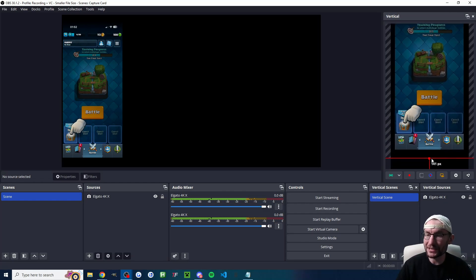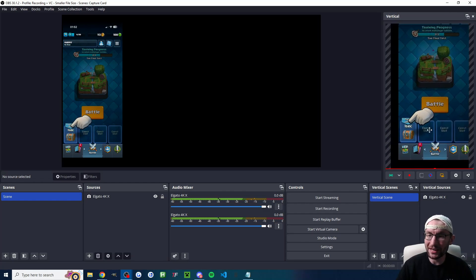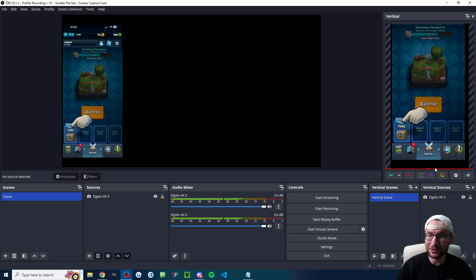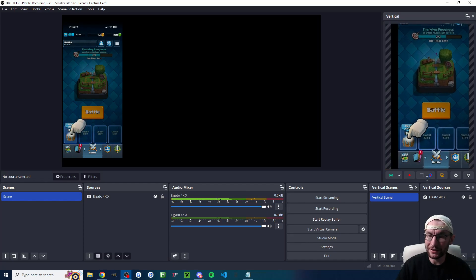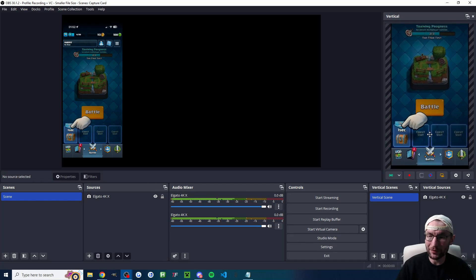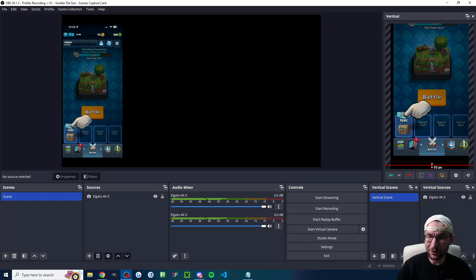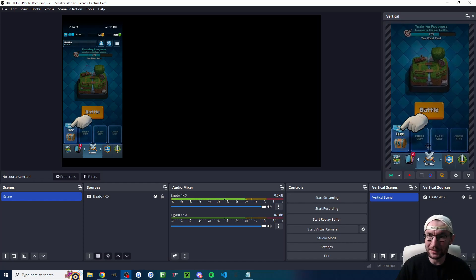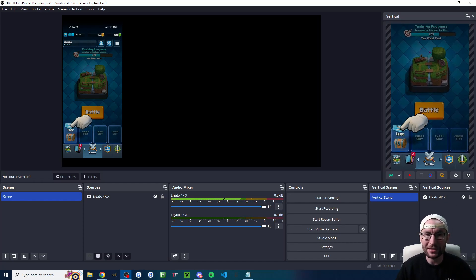One unfortunate thing these days is most phones are not actually 9x16 dimensions so usually the top or bottom of the screen is cut off as you can see here with clash the top of the screen is kind of missing.